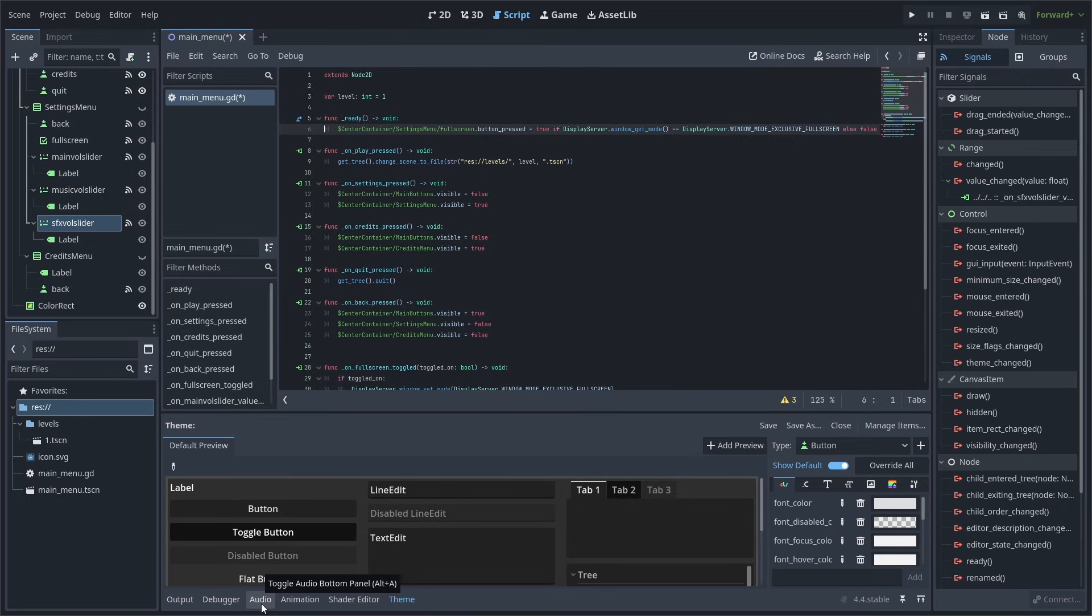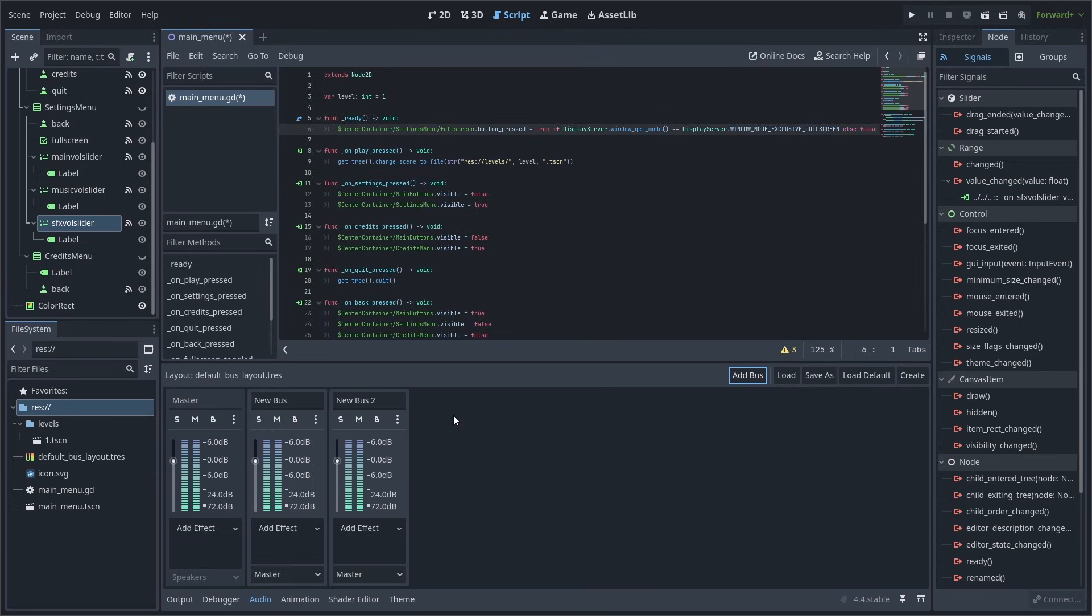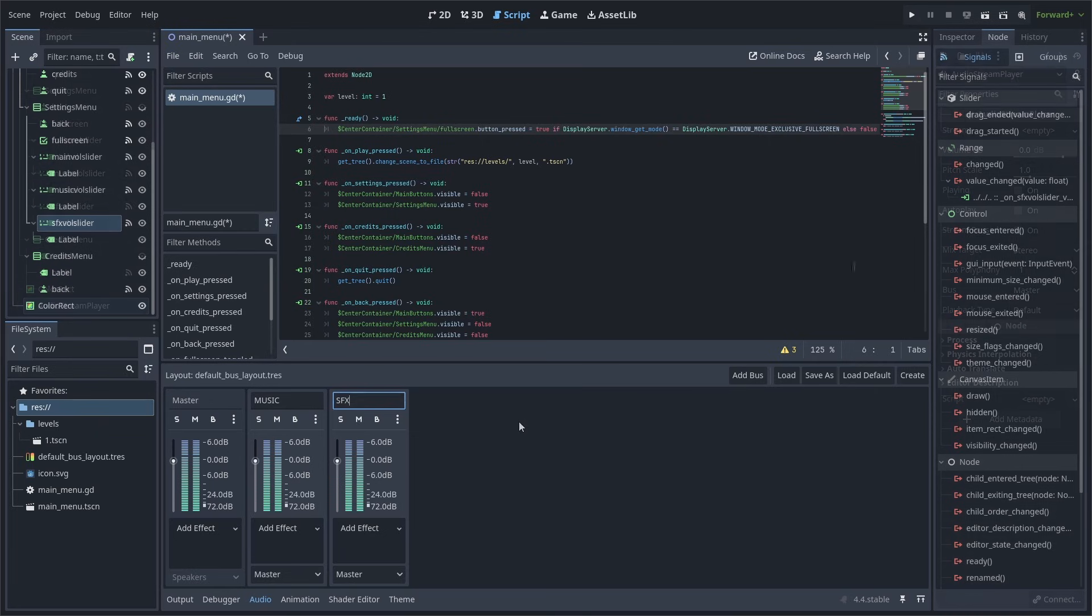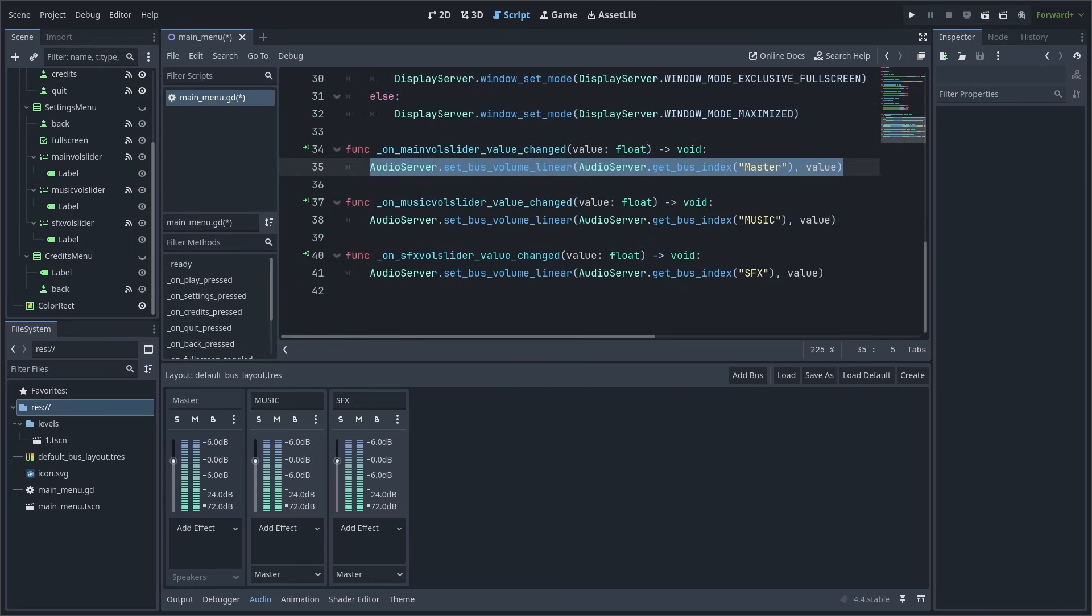Now as for the audio sliders, we need to make sure we go to the Audio tab in the bottom, then press the Add Bus button twice, so that way we have a bus for each different volume slider, and we make sure to rename them appropriately. Keep in mind that the name that you set will be important in the script. Additionally, if you want the AudioStream player to use a specific bus, make sure you set it in the right. Otherwise, it will just use the Master Bus by default.